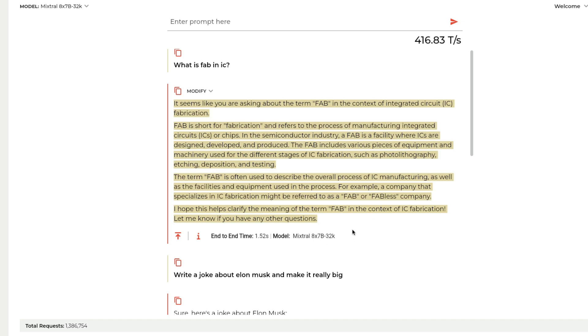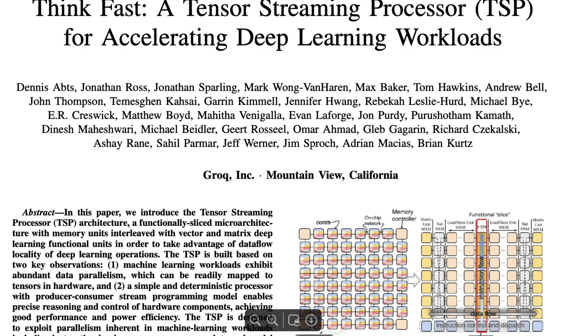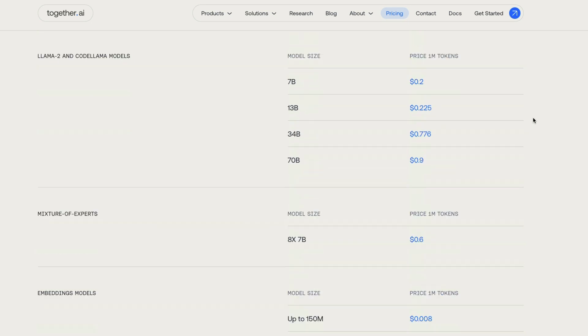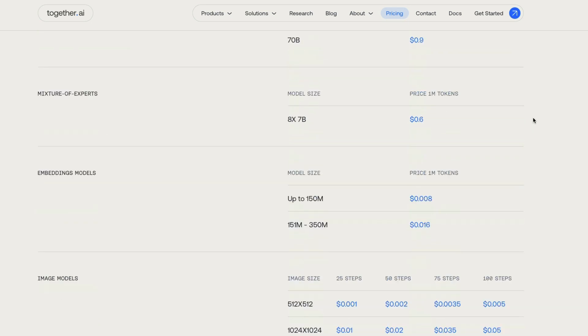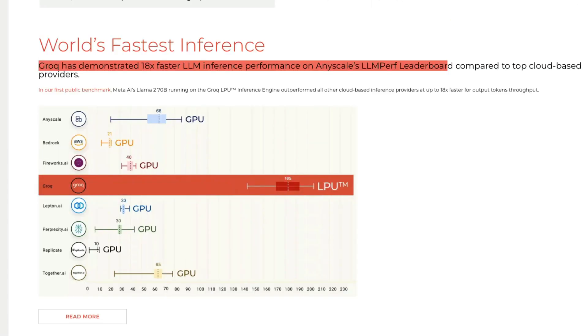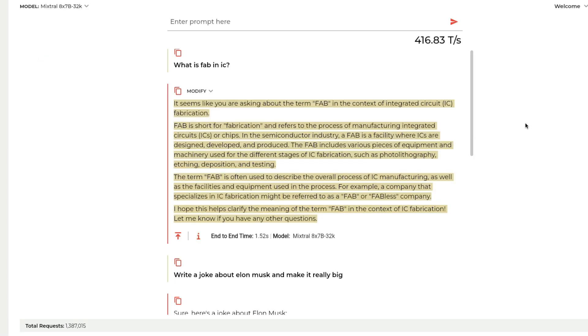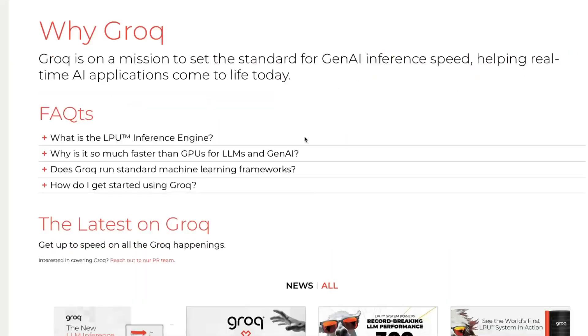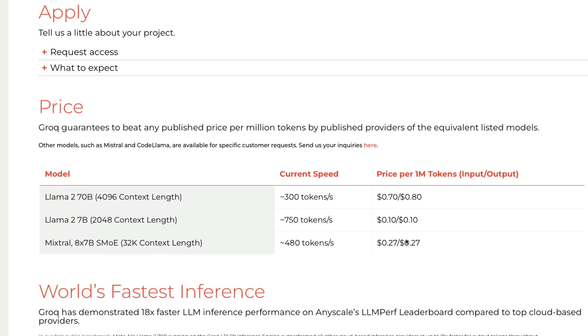You might naturally think they're very expensive. If you see one of the leading players in the market, together.ai, their mixture of experts model with 1 million tokens, you have to pay $0.60. On the other hand, if you see Groq, Groq offers much lower cost at much higher speed. It's $0.27.